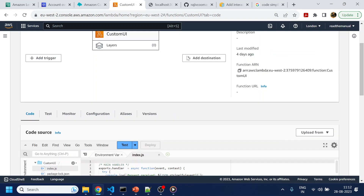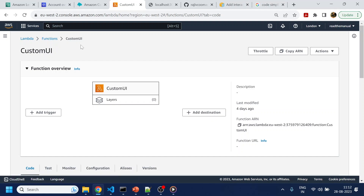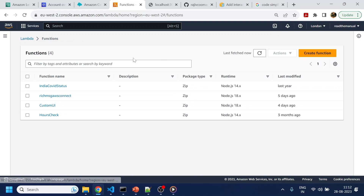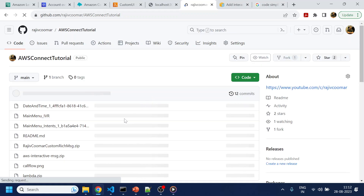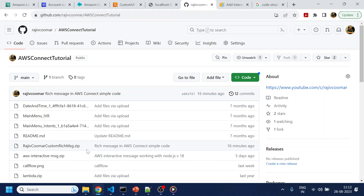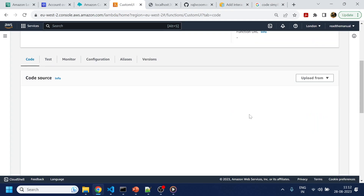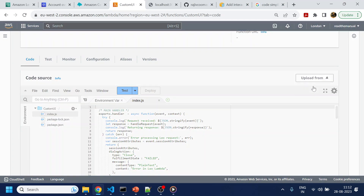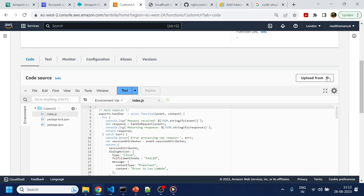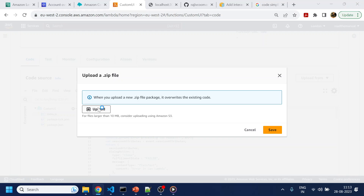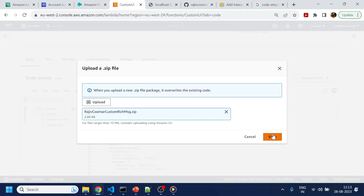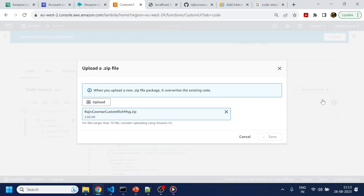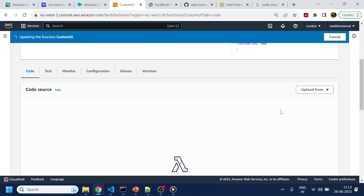First you will create a Lambda function. Just create a function — I have already created one. What you have to do is go to GitHub and download the code. I have also given the link in the description section of this video. What you have to do is just upload the zip file, select that zip file, click save, and it will upload the code. Nothing else you have to do — everything is done.